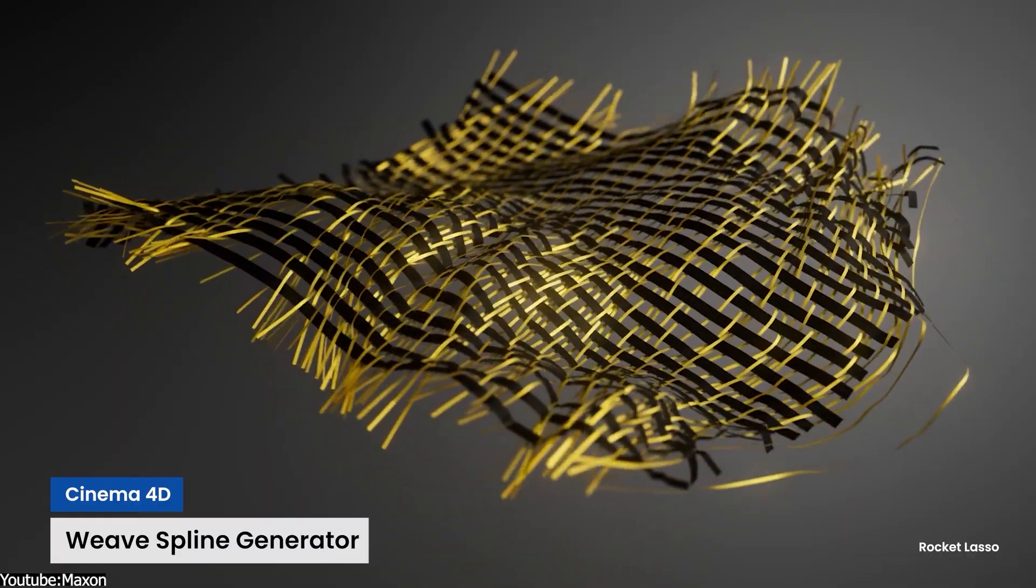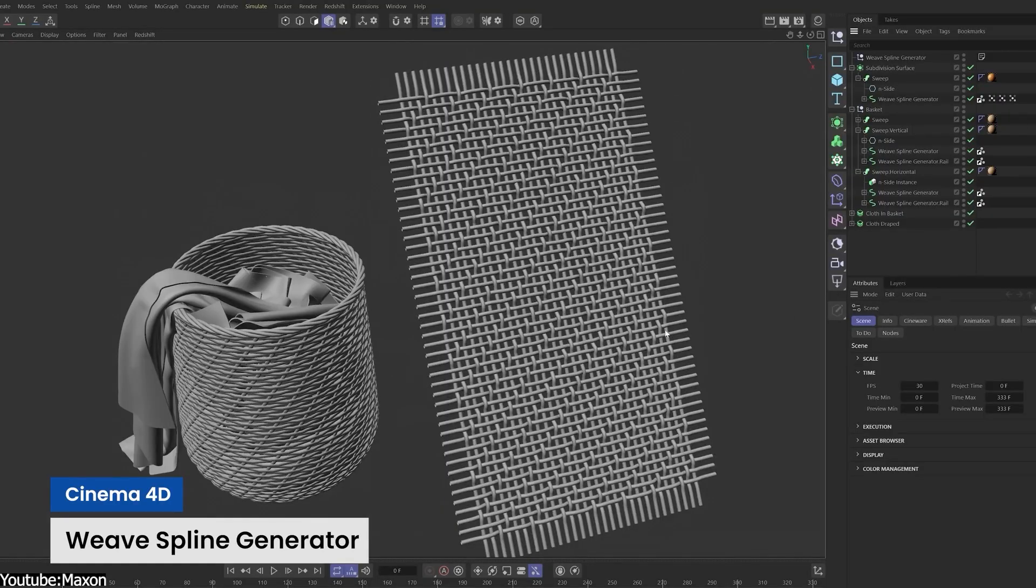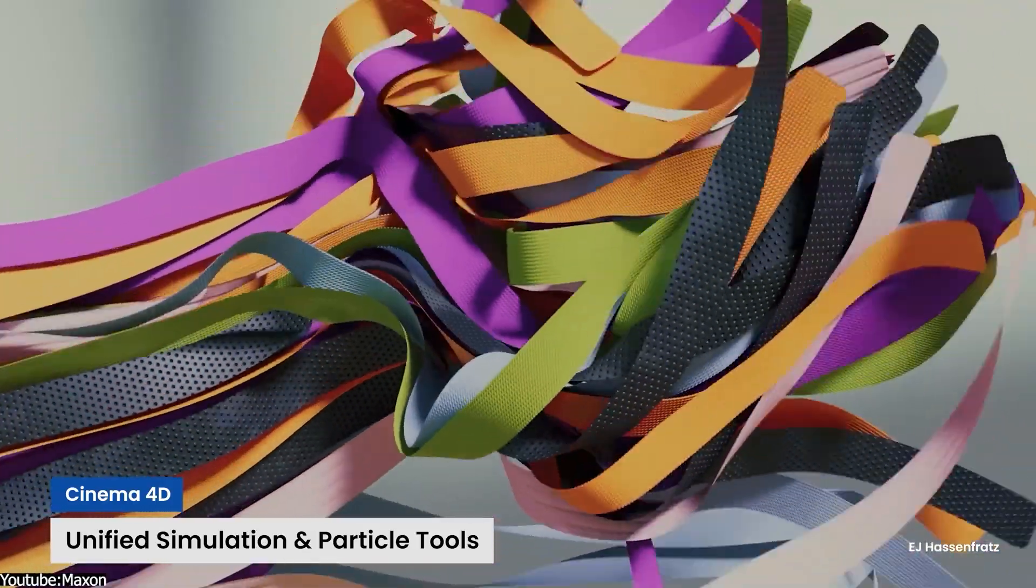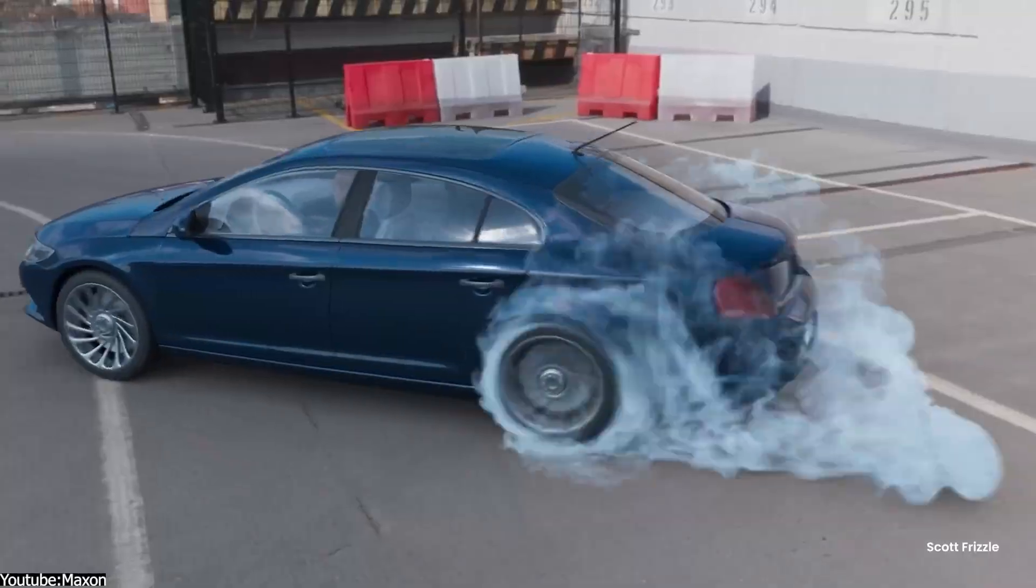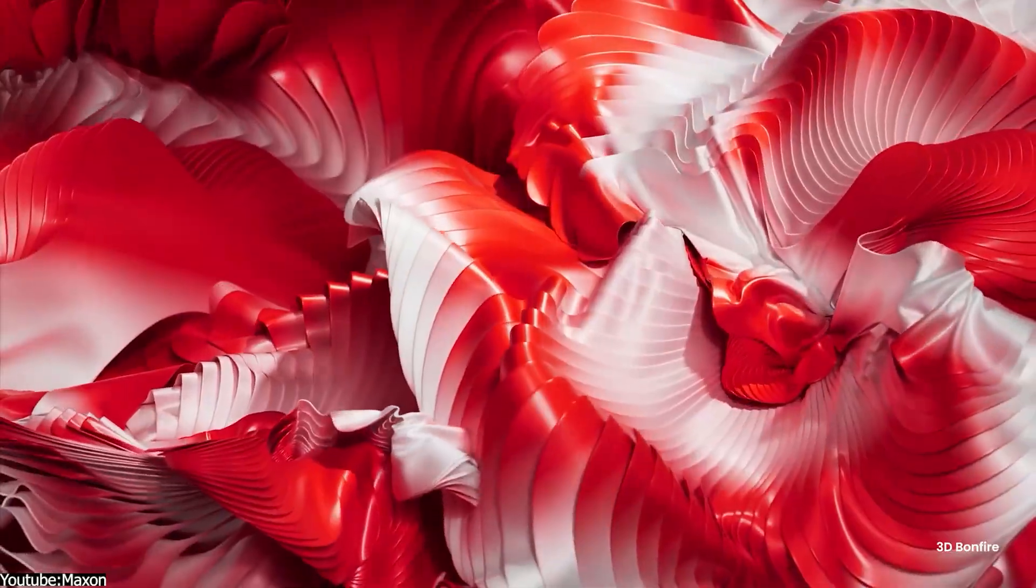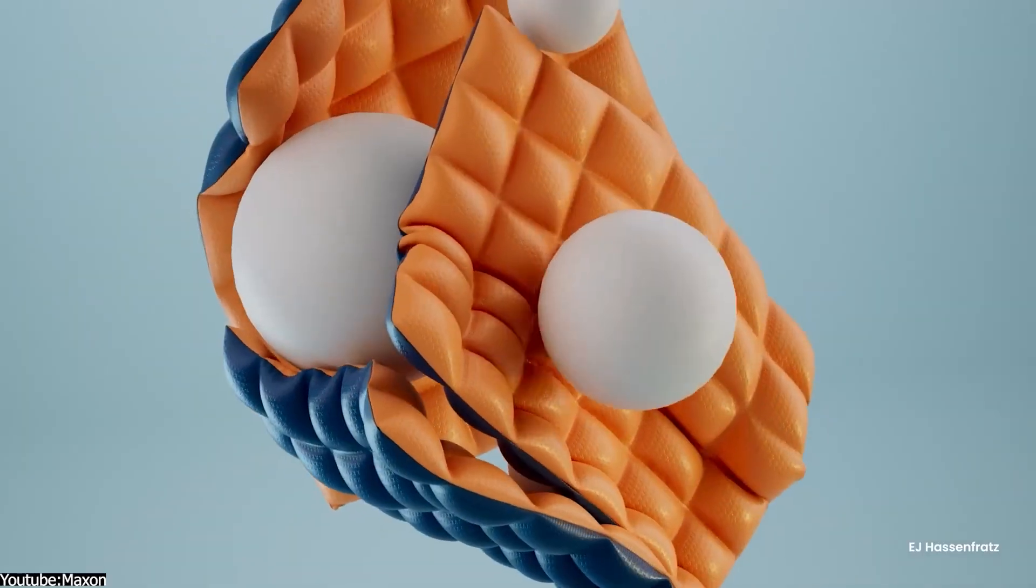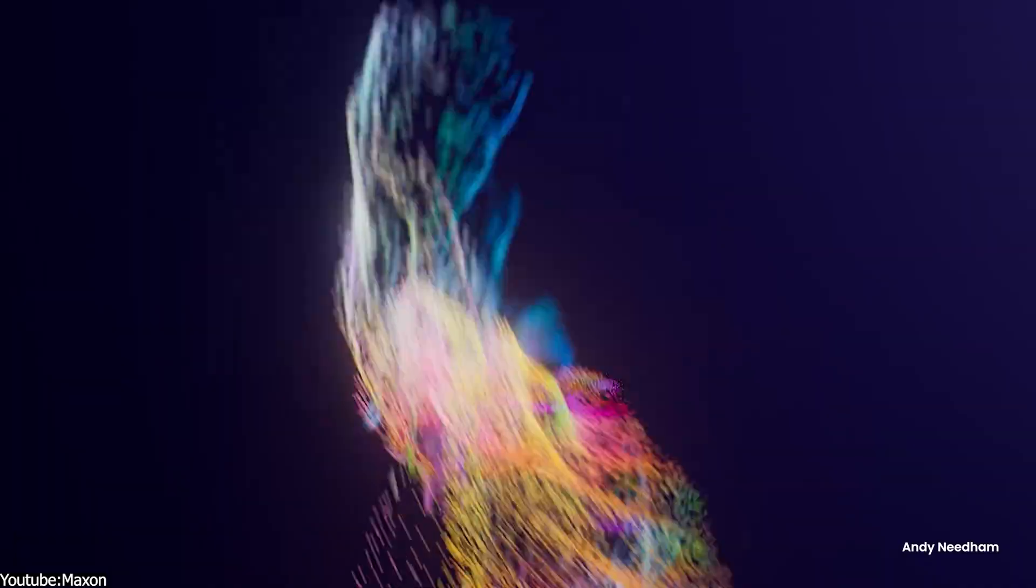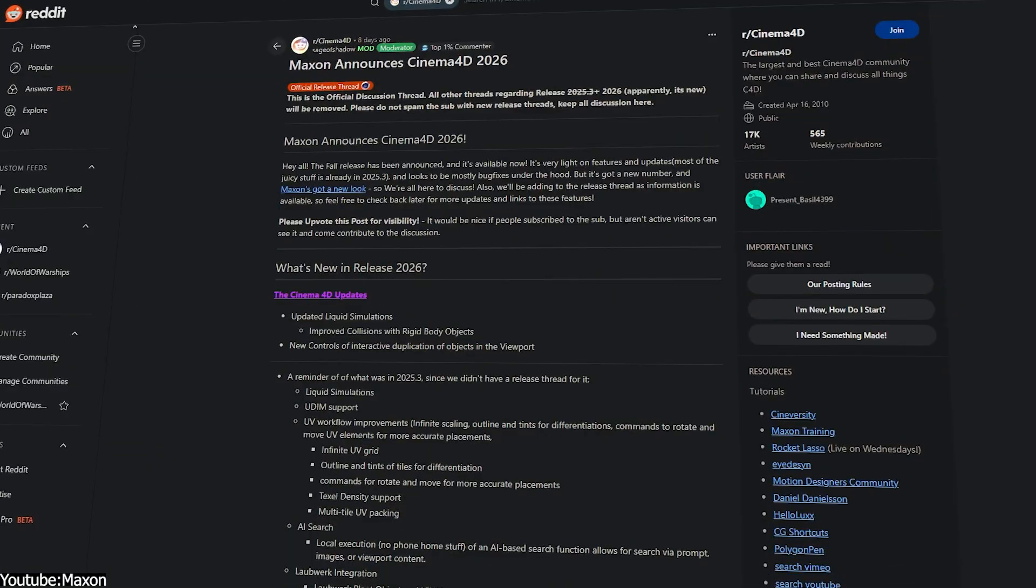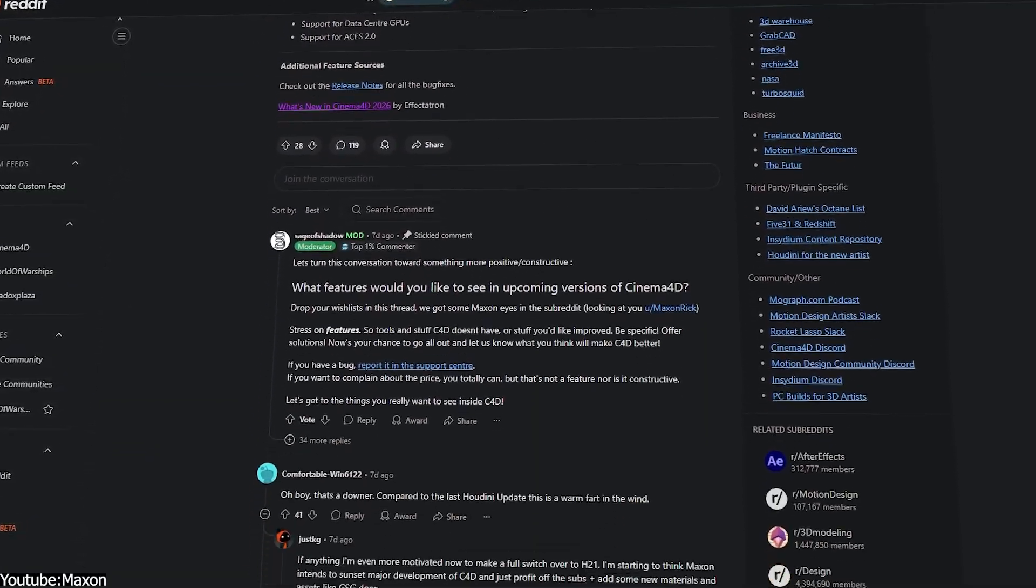For those paying hefty annual subscriptions, an underwhelming update like this can sting. It raises the question of whether the continuous subscription model is delivering enough value for the cost. Unsurprisingly, community reactions have been loud and largely negative, expressed with a healthy dose of humor and sarcasm.